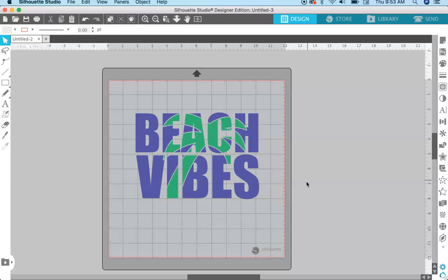Hey everyone, welcome back to my channel. My name is Kelly from Kelly Lee Creates, where I teach lettering and digital design tutorials. Today I have a Silhouette Studio tutorial for you, and I'm going to show you how to make this fun design using the knockout method in Silhouette Studio.